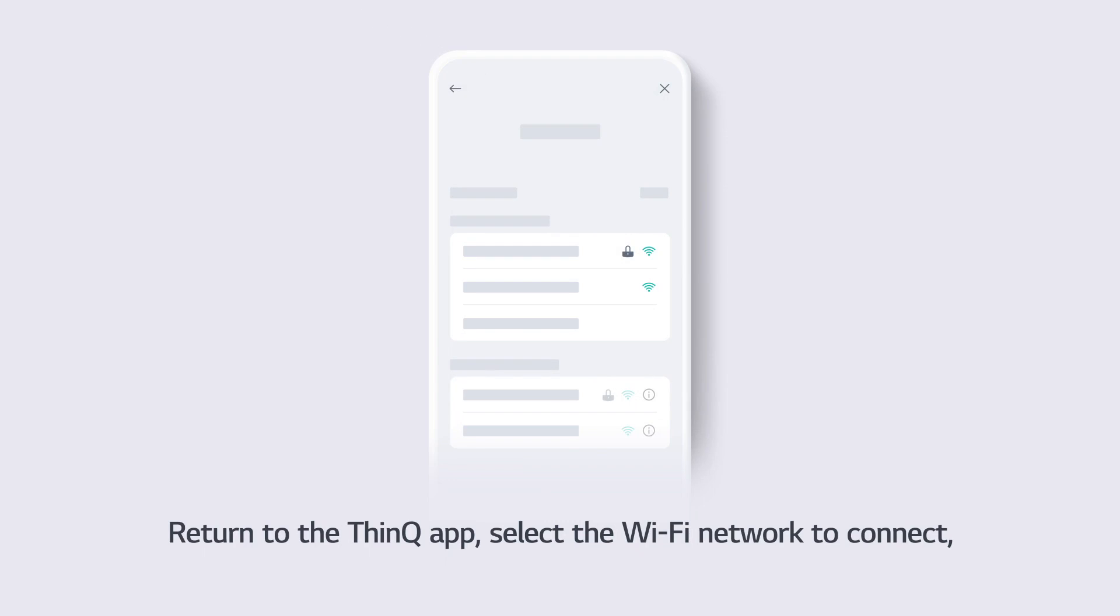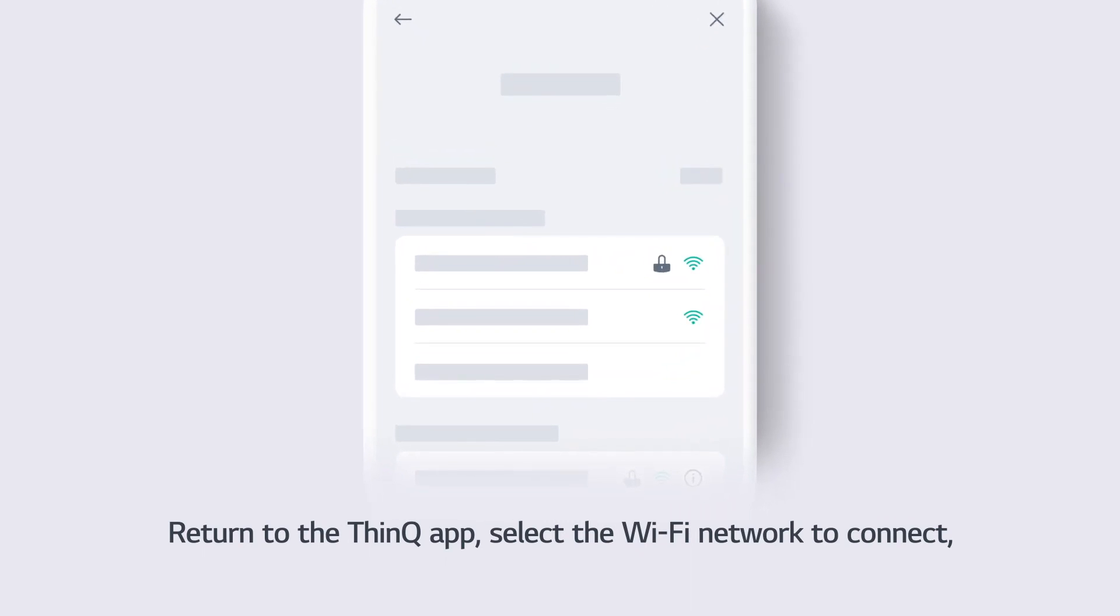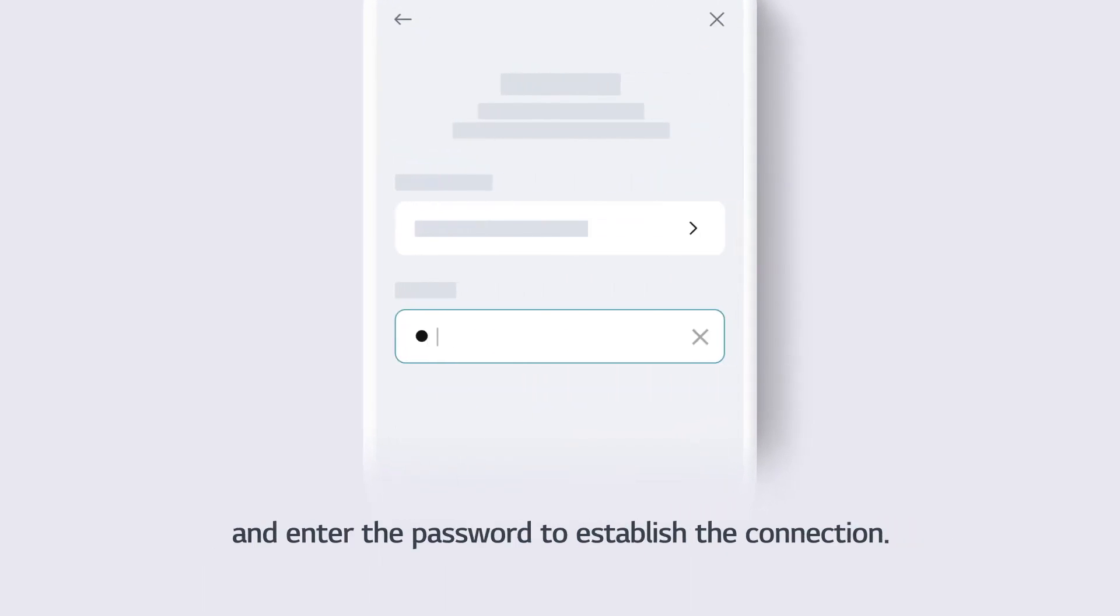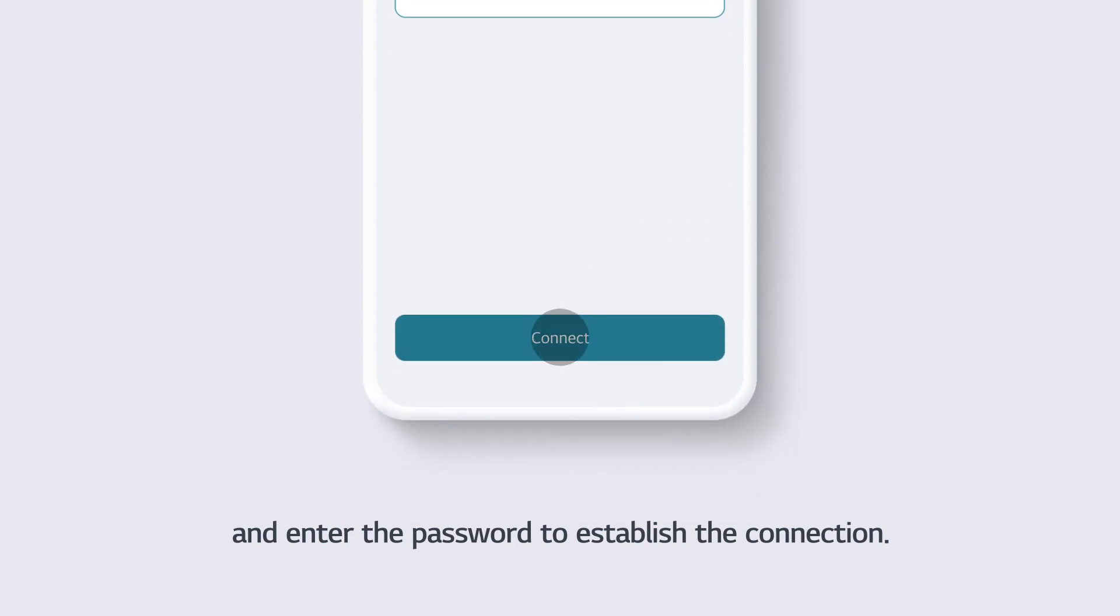Return to the ThinQ App, select the Wi-Fi network to connect, and enter the password to establish the connection.